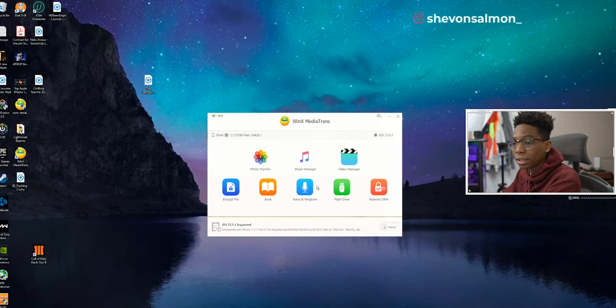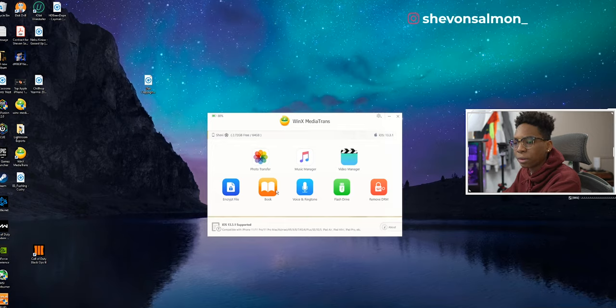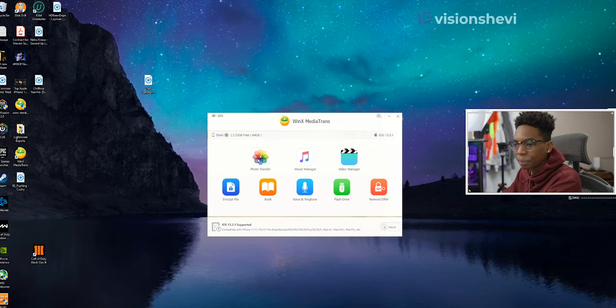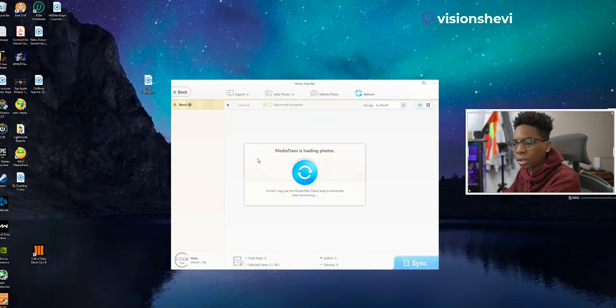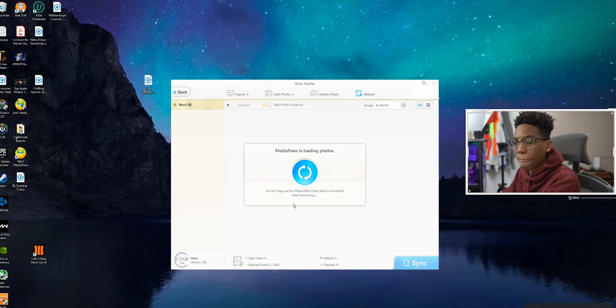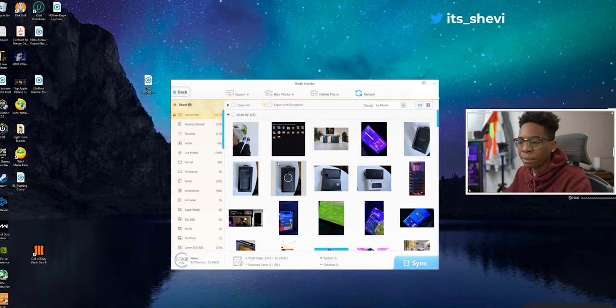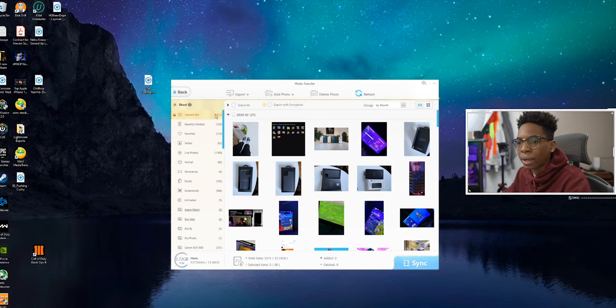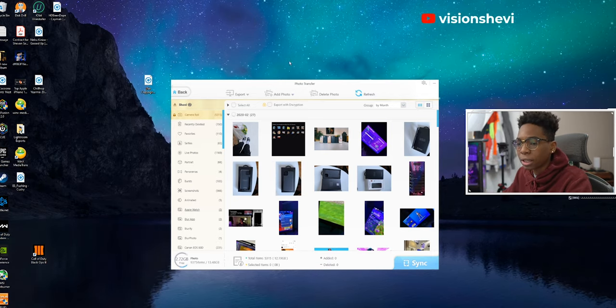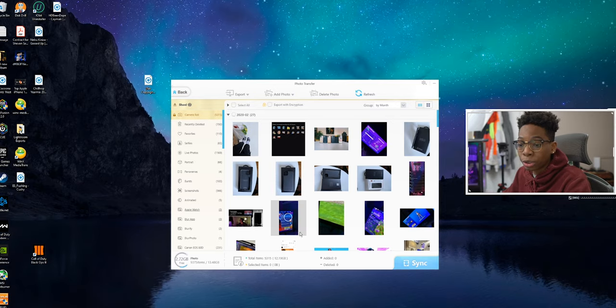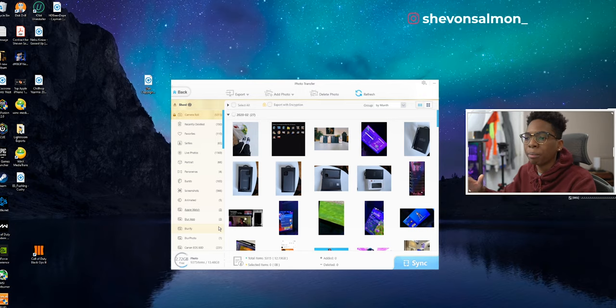First off, I want to show you guys how you could transfer photos easily. You want to go into the photo transfer - always let it sync first. Just wait until all the images are synced and you could just go ahead and choose from different stuff from here. If your phone is running low on storage, for example I only have two gigs free, you could literally just transfer all of them.